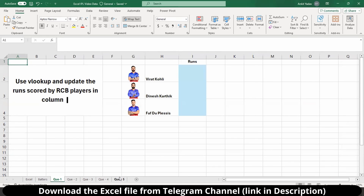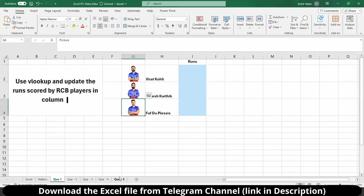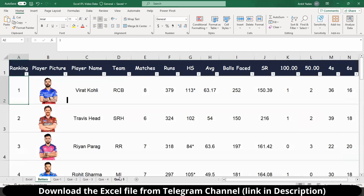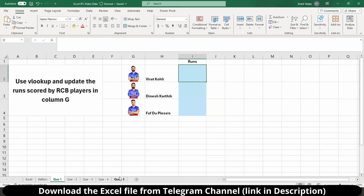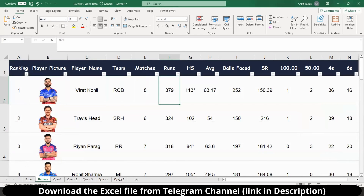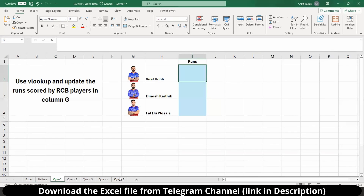Our first question is: use VLOOKUP and update the runs scored by RCB players in column G. So we have player pictures for Virat Kohli, Dinesh Karthik, and Faf. We have their names here and we need to update their runs in column I using VLOOKUP. We have the total data from where we need to pull the RCB players' data, but using the VLOOKUP formula. We can't type manually here.